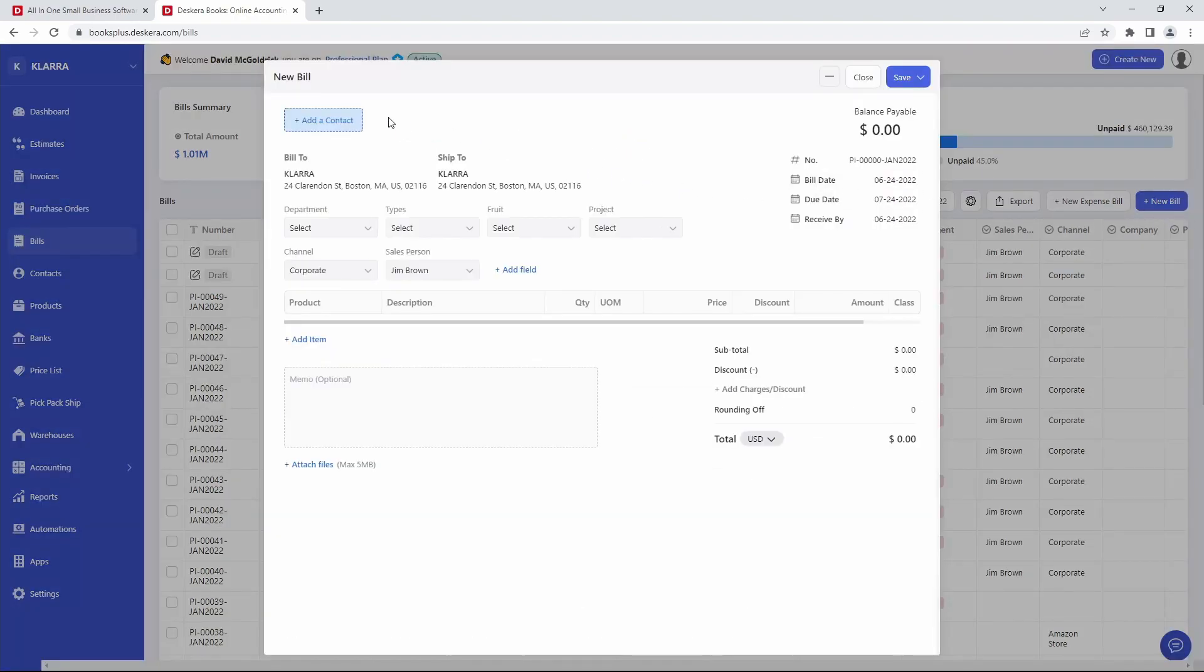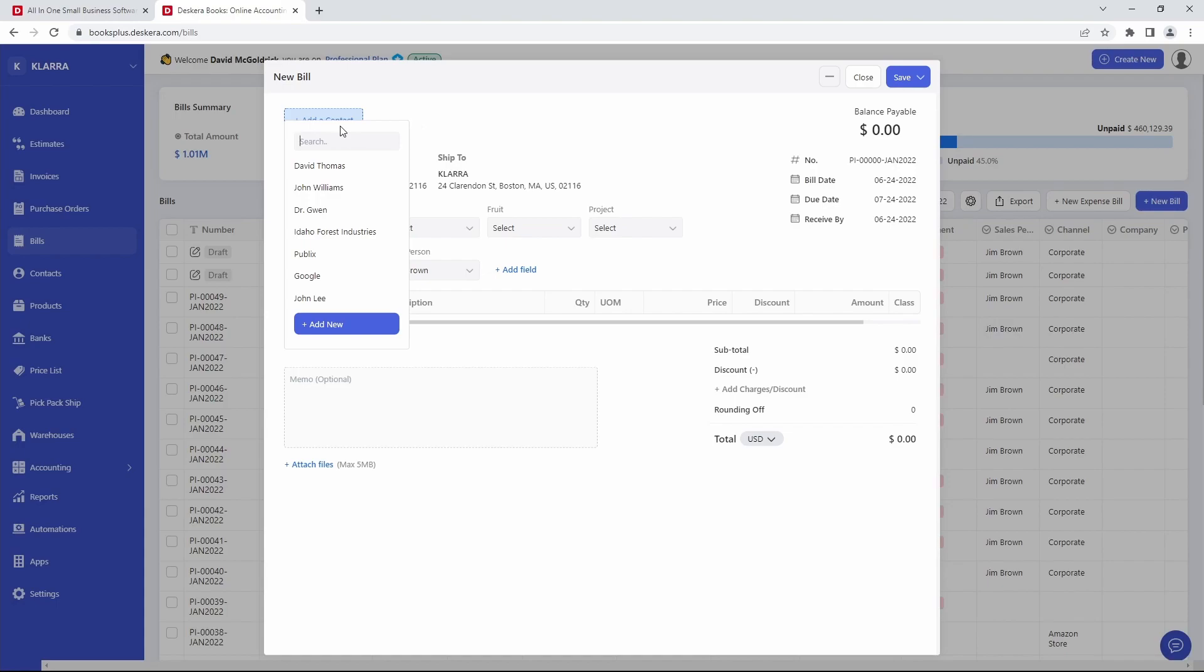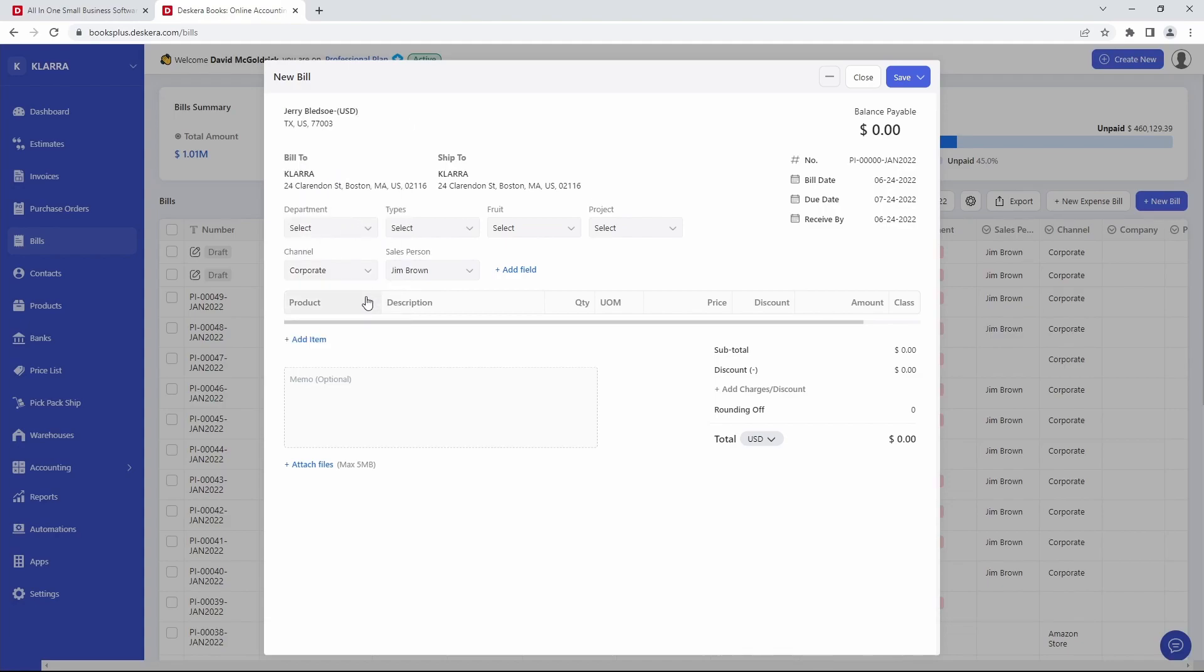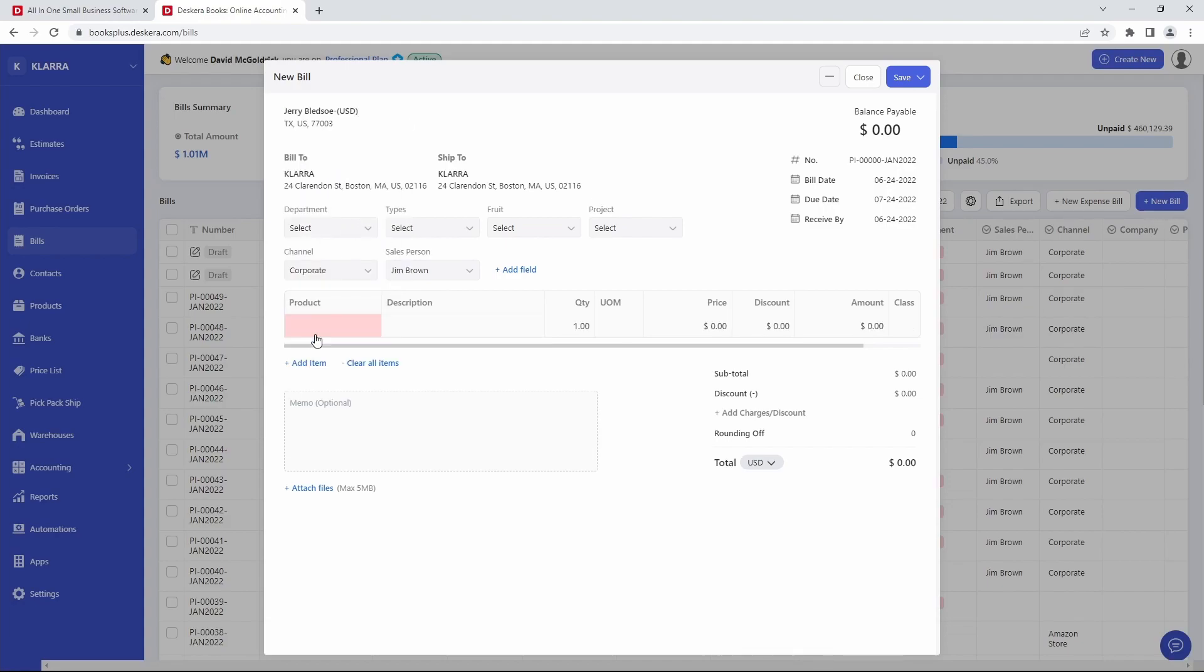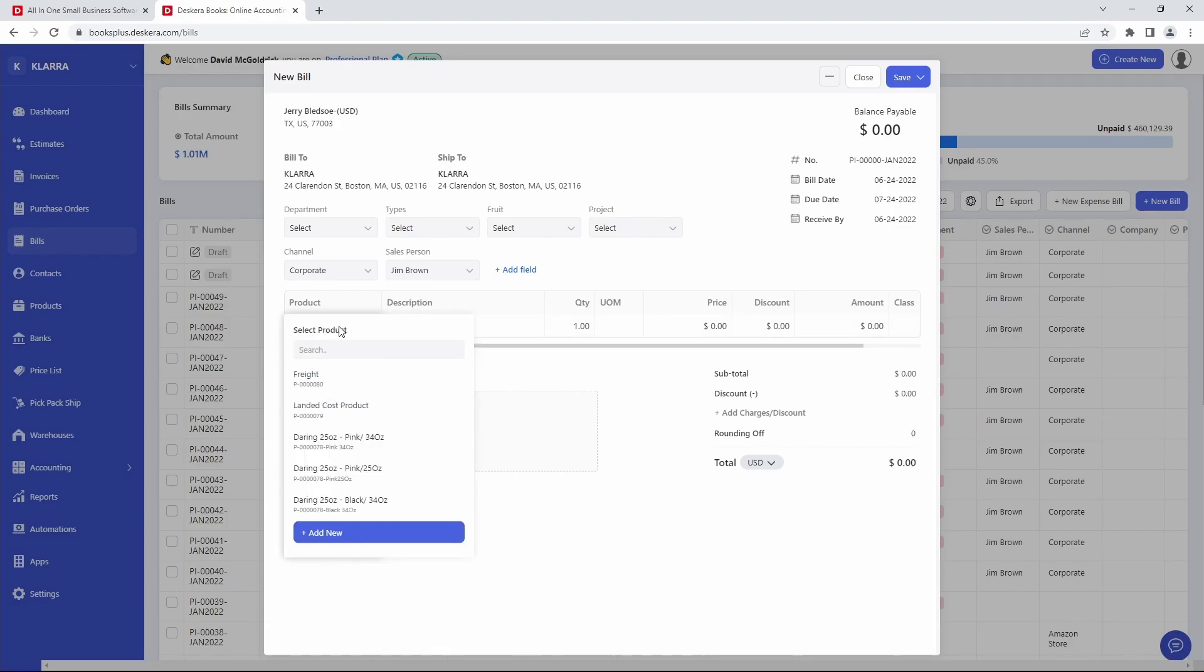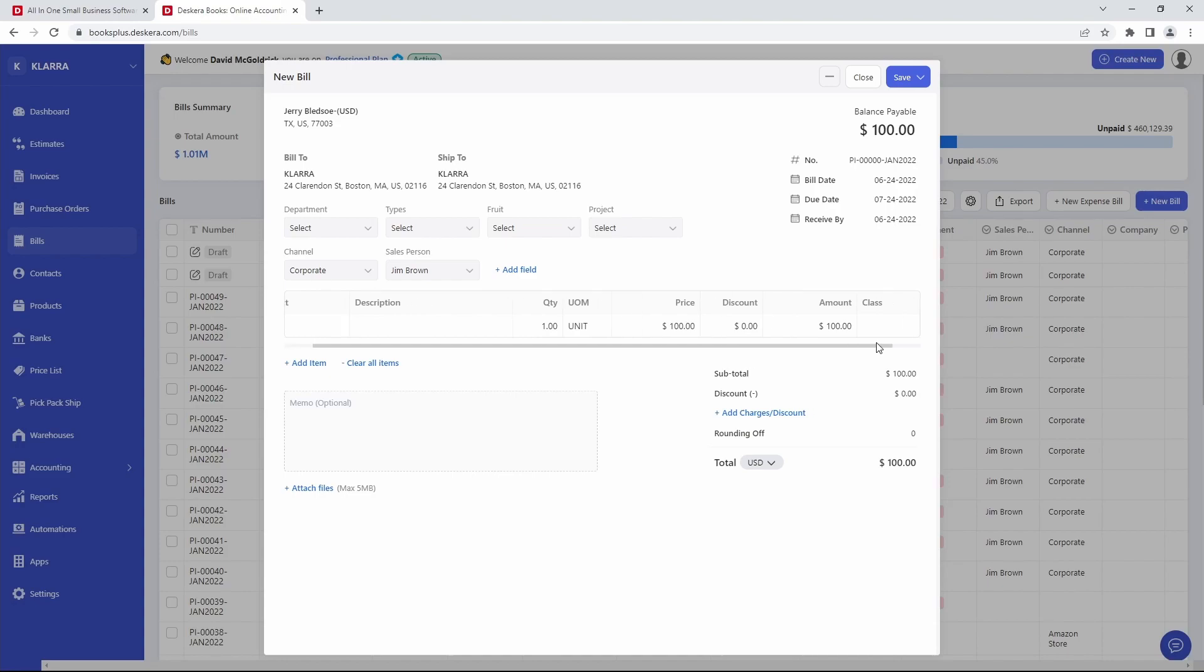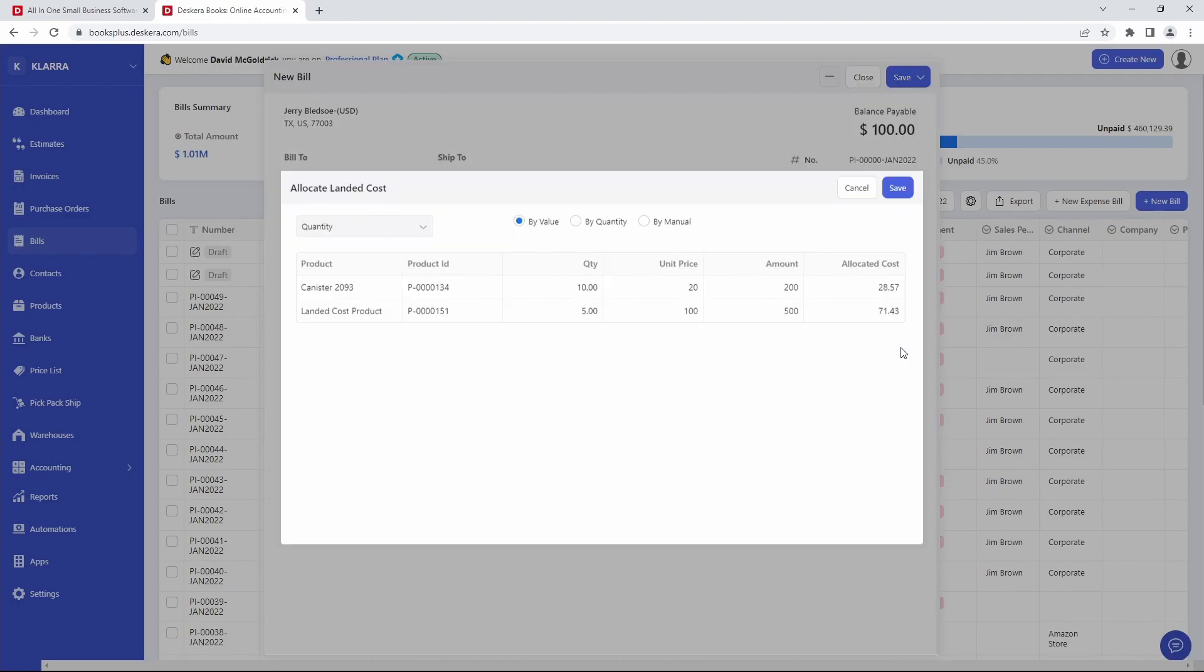So inside here, we're going to click Add a Contact. And we're going to select the contact that's charging us for the landed cost. I'm just selecting one of them. Add in the expense. So for example, freight. Input the quantity, input the unit price. Any discounts, amounts. And then I'm going to click on the three dots. And I'm going to click Allocate Cost.